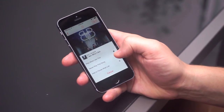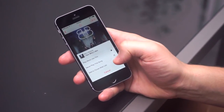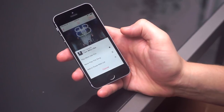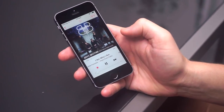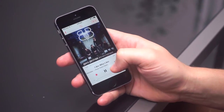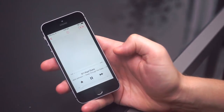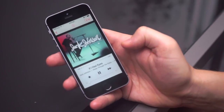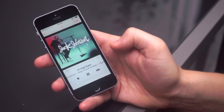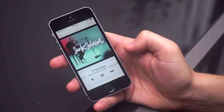Tap the star icon when you're in Now Playing and you'll be presented with three options: Play More Like This, Never Play This Song, and Add This to iTunes Wish List — all of which are pretty self-explanatory. Alternatively, you can just skip the track.